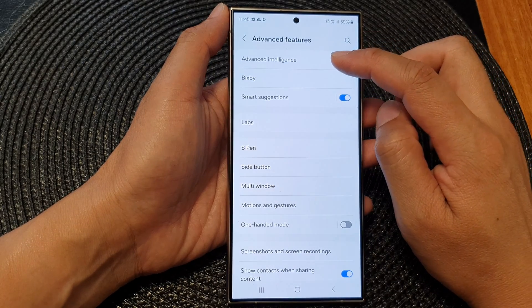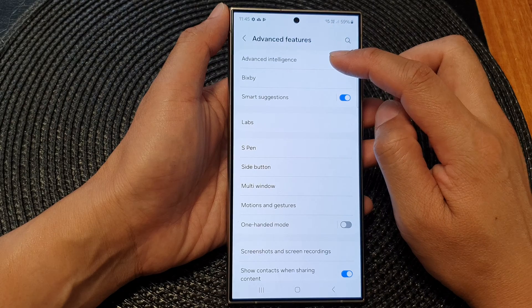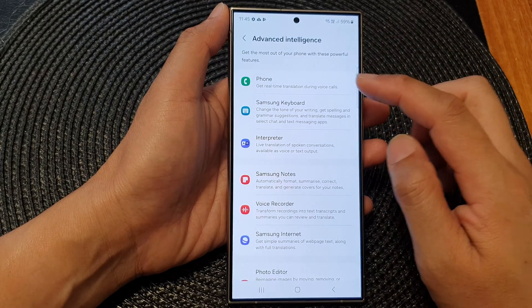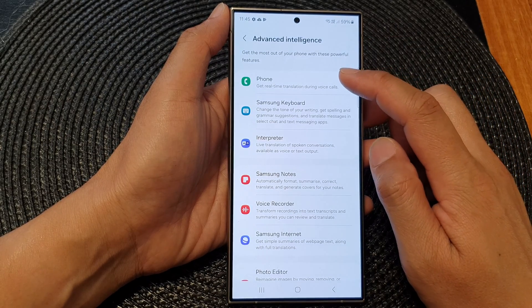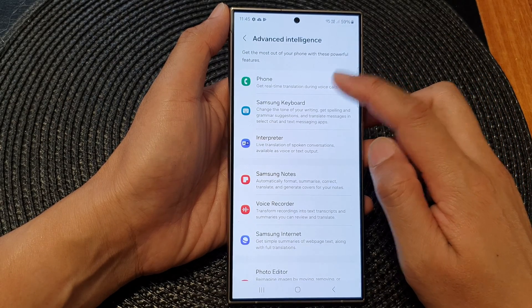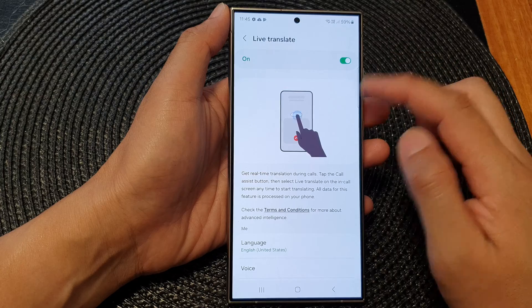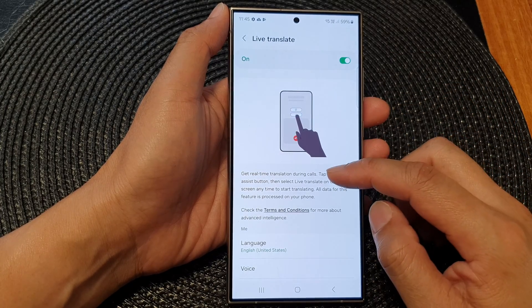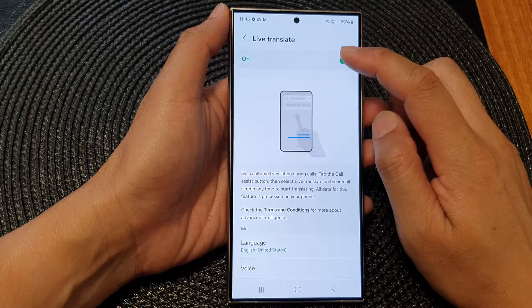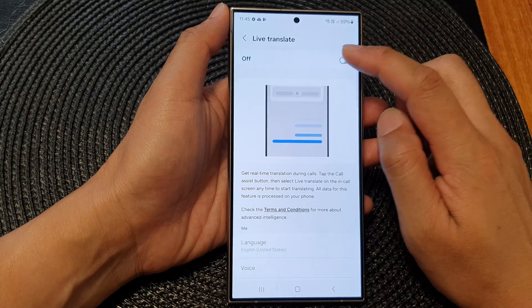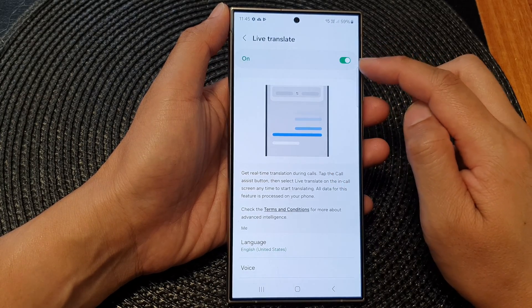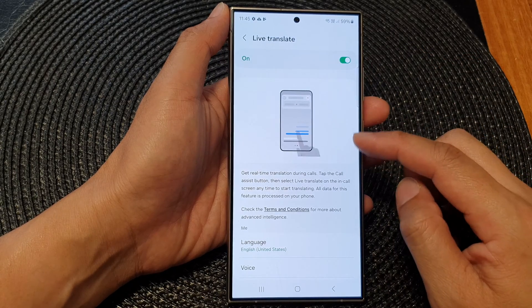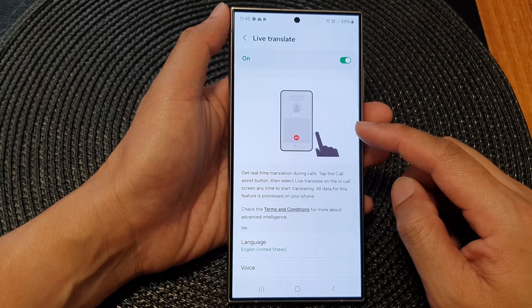Then tap on Advanced Intelligence. Next, go down and then tap on Phone. In here, make sure you turn on Live Translate.